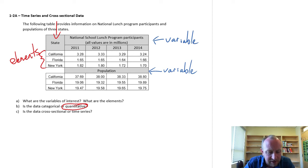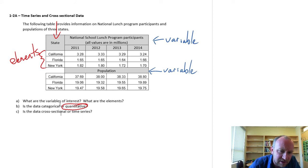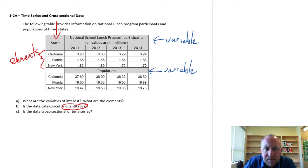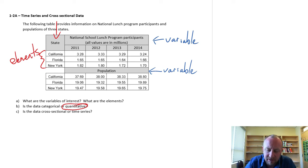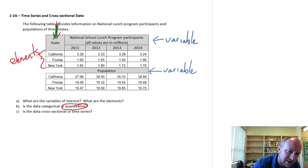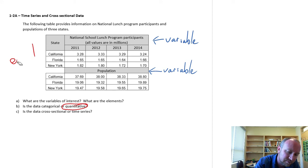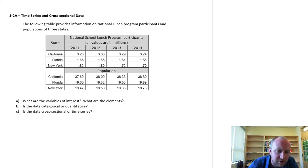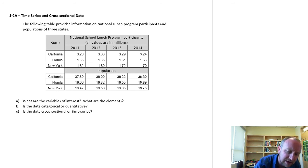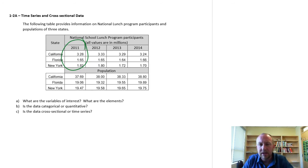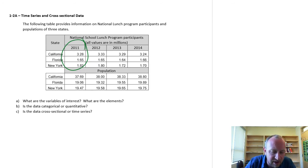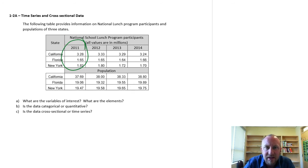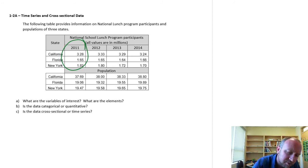Is the data cross-sectional or time series? Now this can get a little bit tricky. Because in fact, this table contains both cross-sectional and time series data. It depends on exactly what we're looking at. If I were to look at, let's say, this information here. Here I have specific information on one variable for each of our three elements, only in 2011. This would be cross-sectional data.